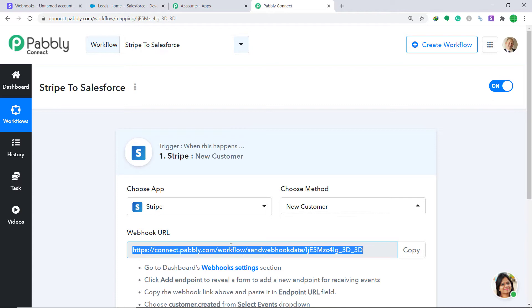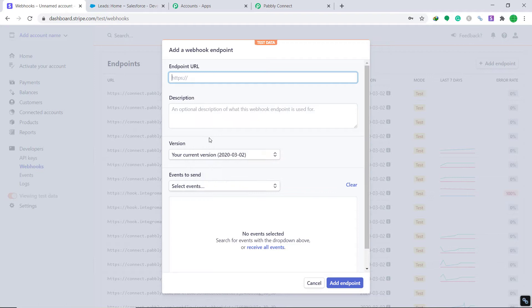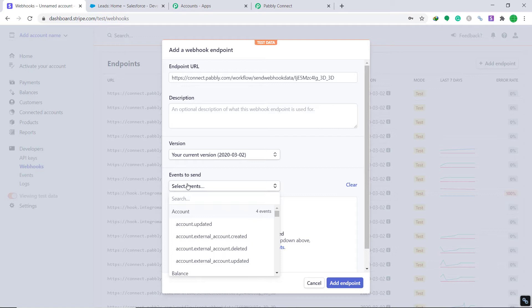Remove the HTTP part from the URL and paste it into the endpoint field. The description can remain empty, the version remains the same. Now the most important part: Events to Send. The event is simple — when a customer is created in Stripe, it will start sending the data, so the event is customer.created.